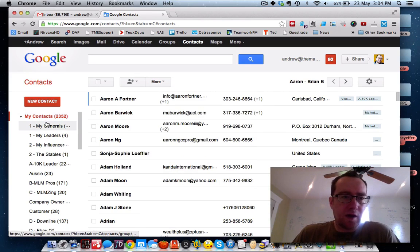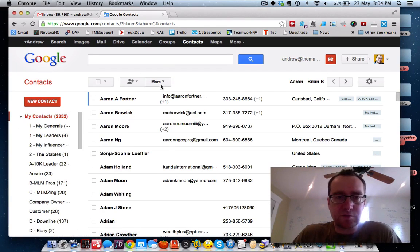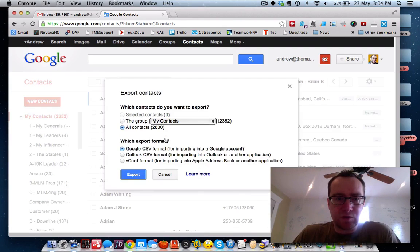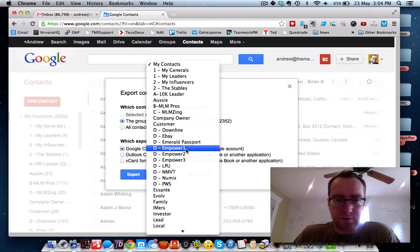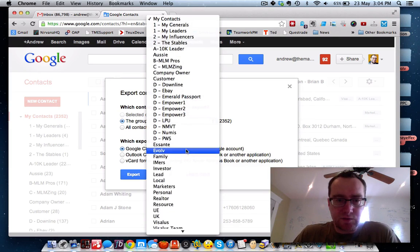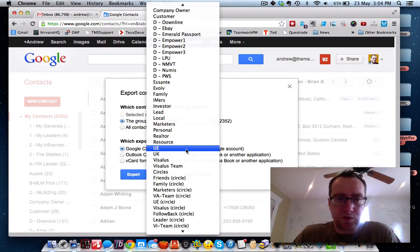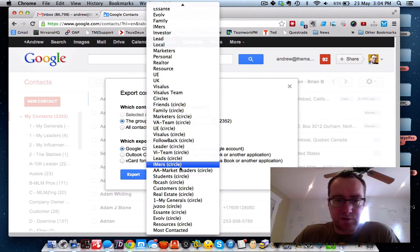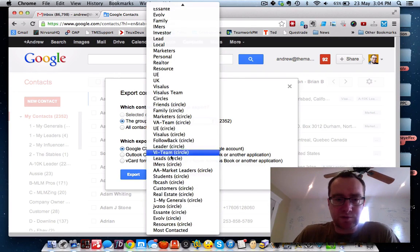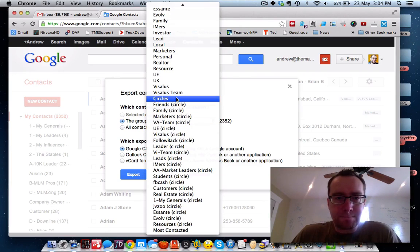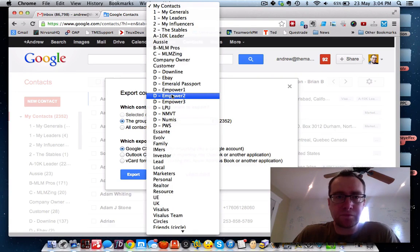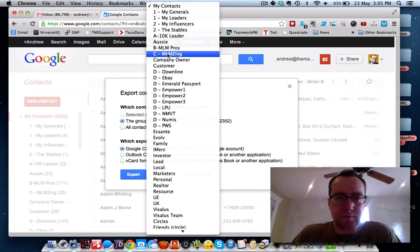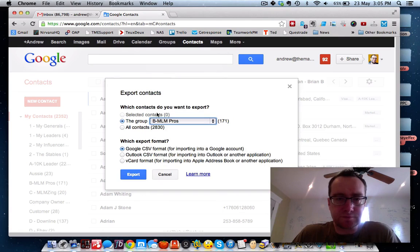I'll basically talk a little bit about how I set this up. I've set up these different contact groups. What you do is go to export. You can do all contacts, but I'm just going to do a group. You can export circles too. So let's do MLM Pros.